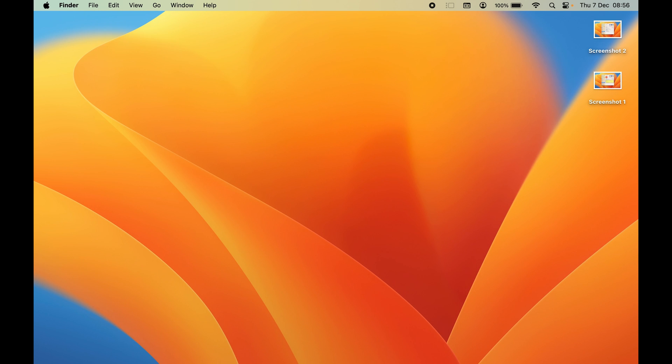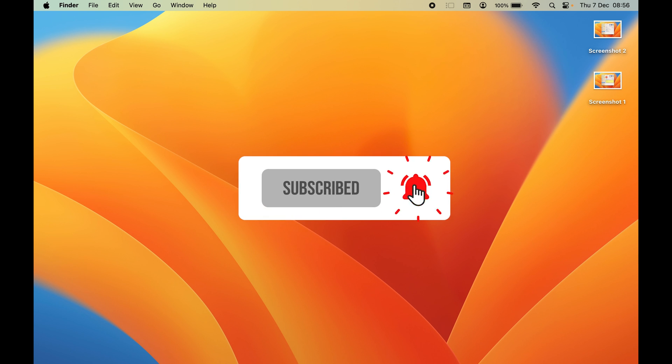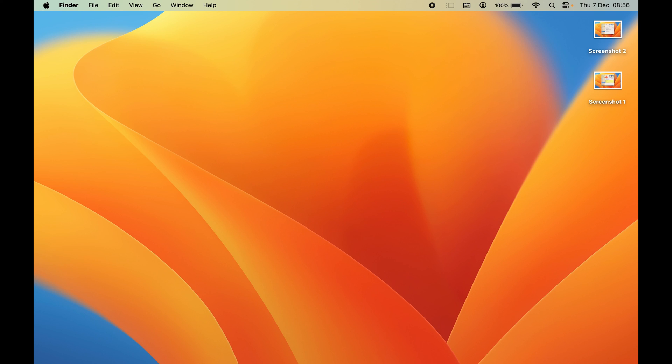That's how simple it is to highlight your screenshot on Mac. If you found this video informative, don't forget to subscribe. See you in the next one — thank you!